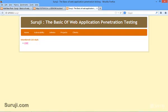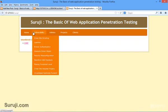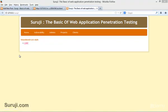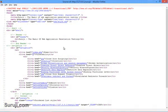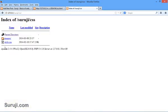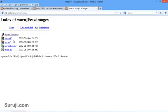So this is our Suruji, the basic web application penetration testing lab. I will go ahead and click on view source and simply copy this and paste. This is known as Open Directory Listing vulnerability. You can go to the images here and watch all the images.